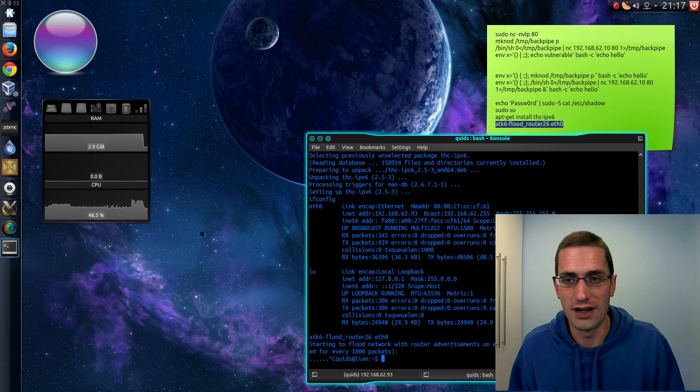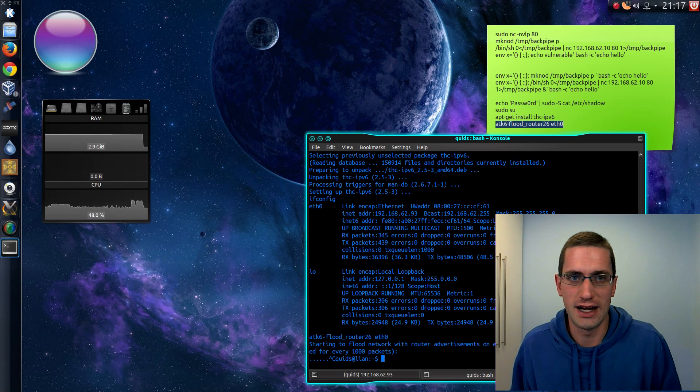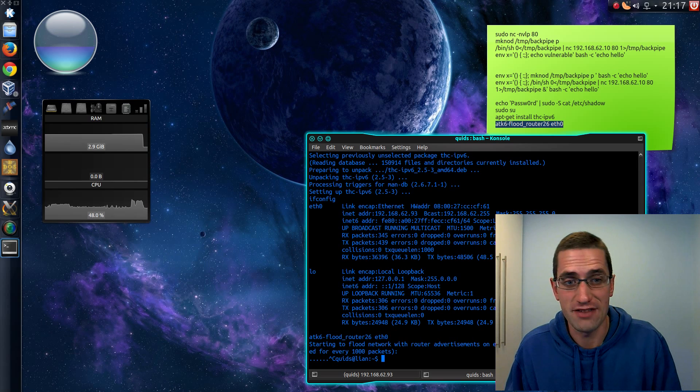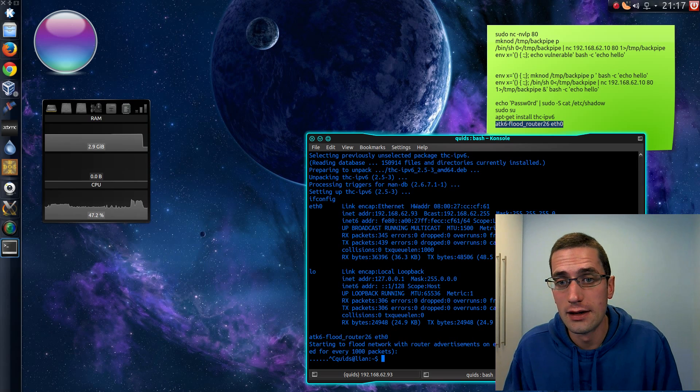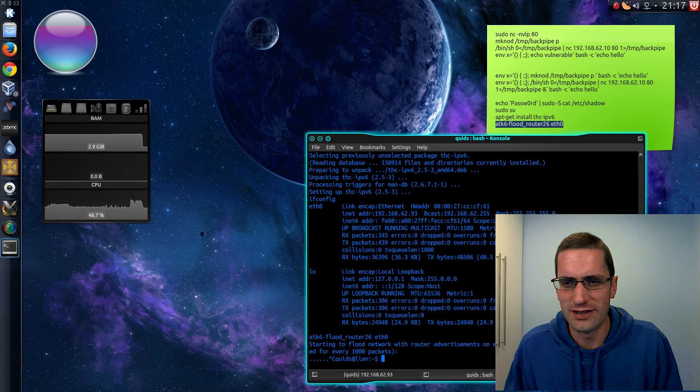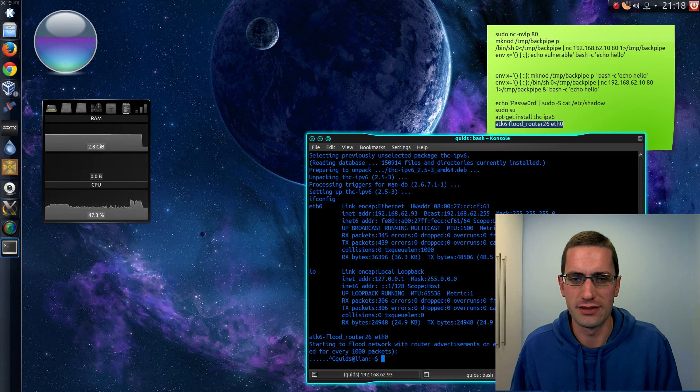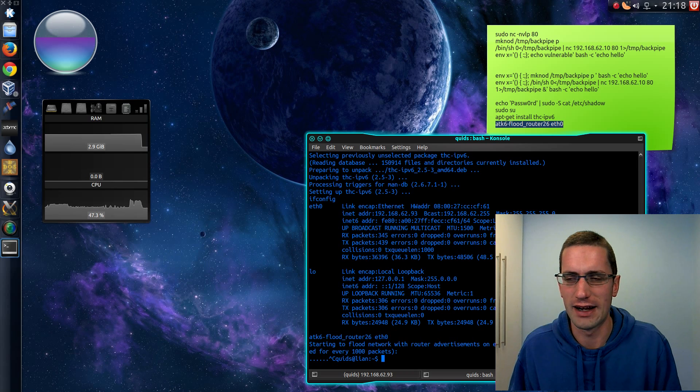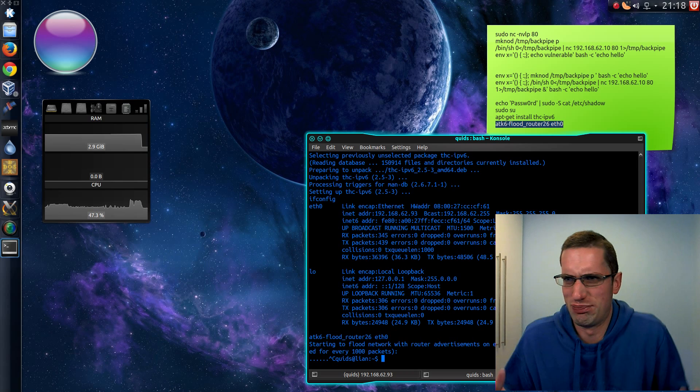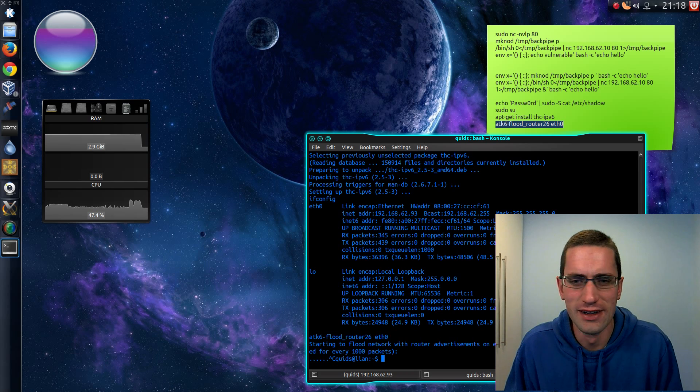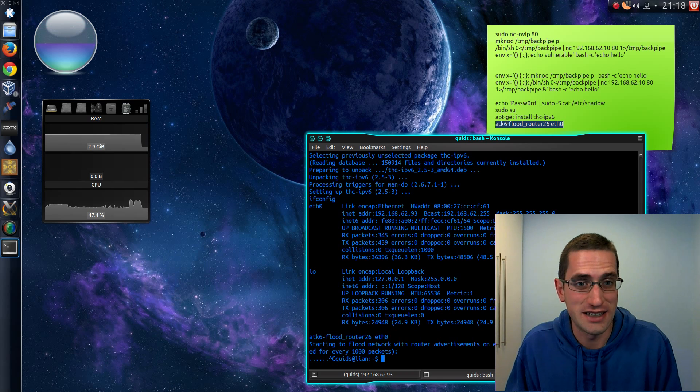The CPU runs at maximum now forever. Linux on the other hand just takes a look at all these router advertisement packets that are going around and just says whatever and ignores it.